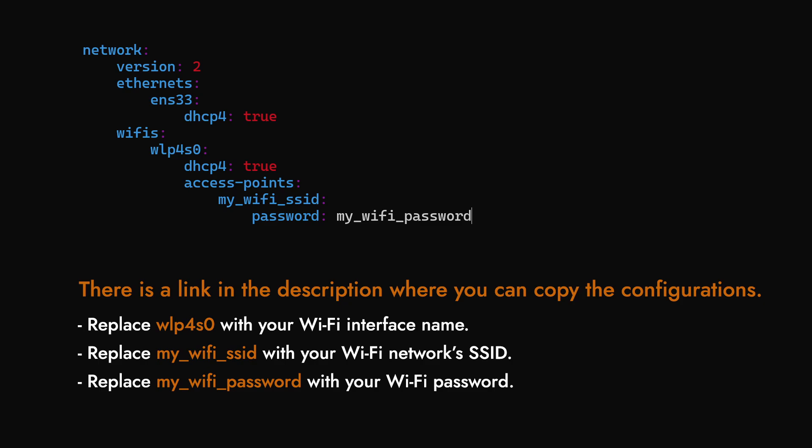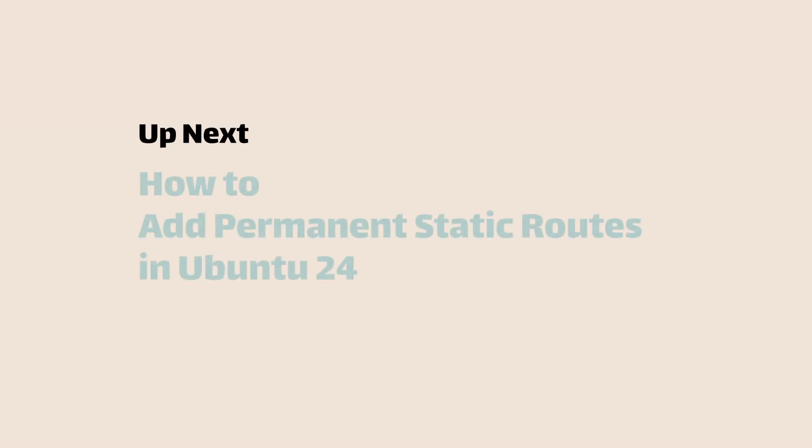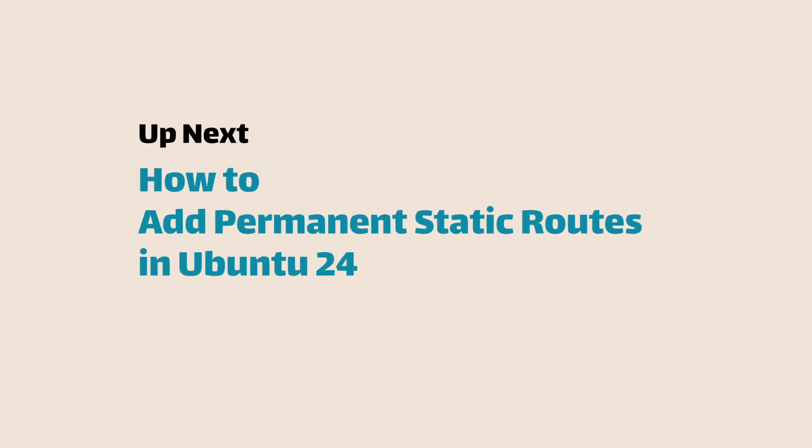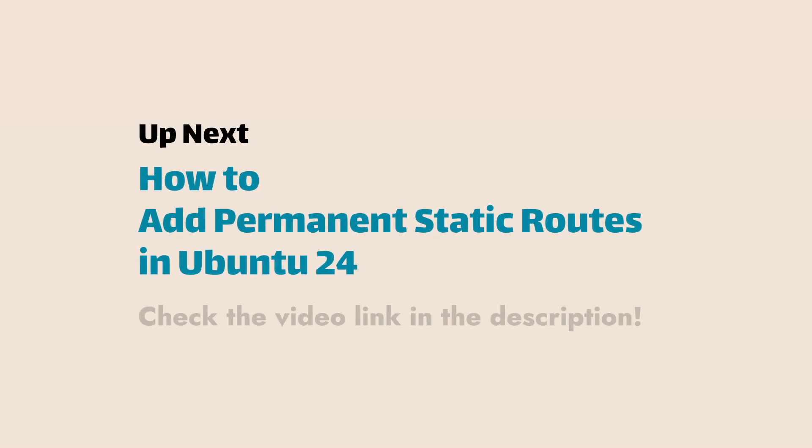Alright, that brings us to the end of this video on how to set static IP addresses in Ubuntu Server 24. In the next video, we will learn how to add persistent routes in Ubuntu 24.